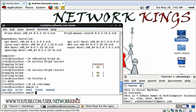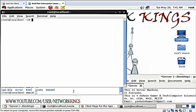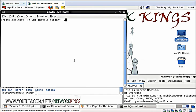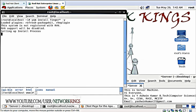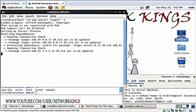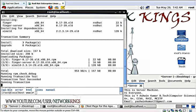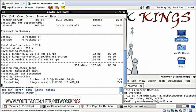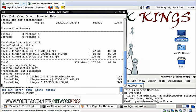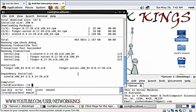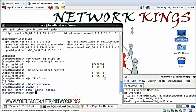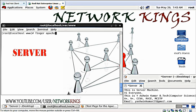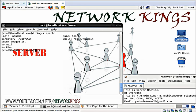Now we need to check if Apache users are created or not by using the finger command. Finger command is not installed by default in Apache server, so we need to install it using yum. Installation completed and exit. Finger apache is the command. Yes, the users are created.